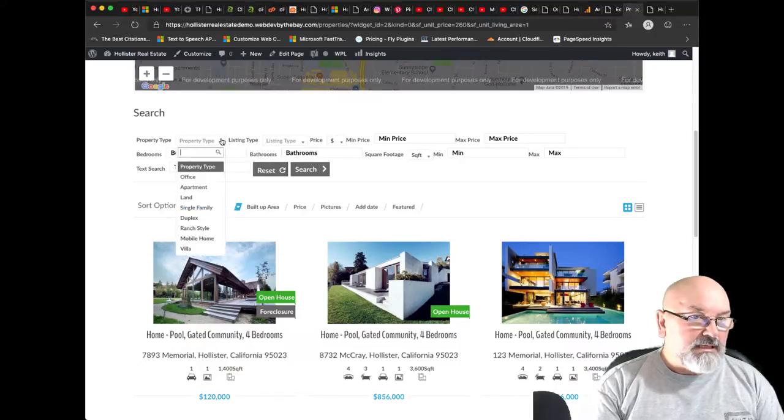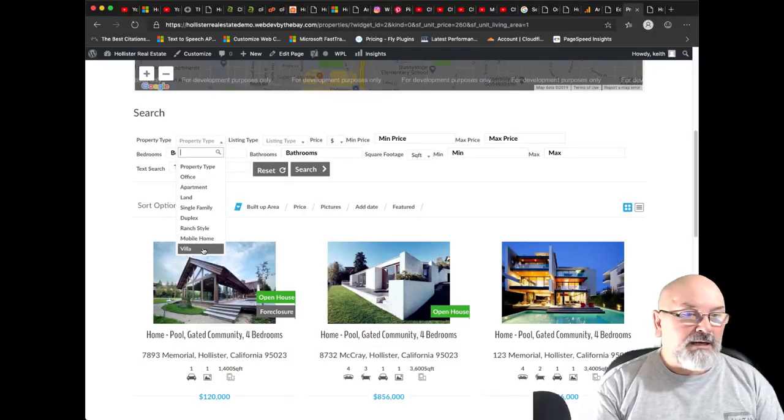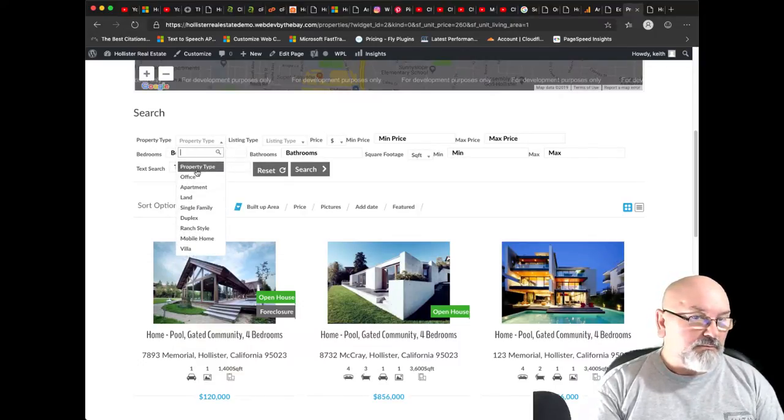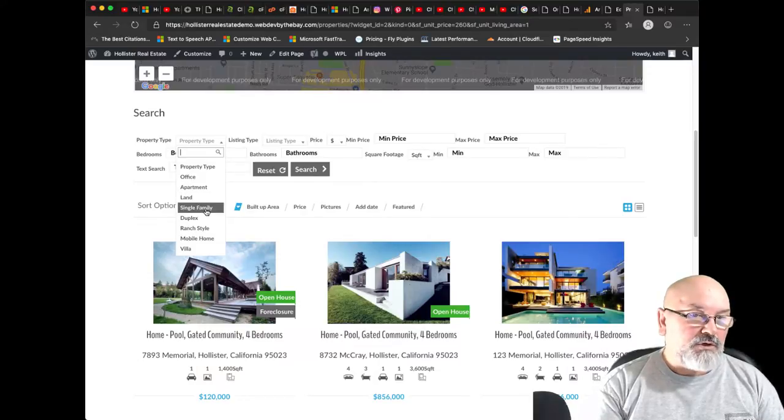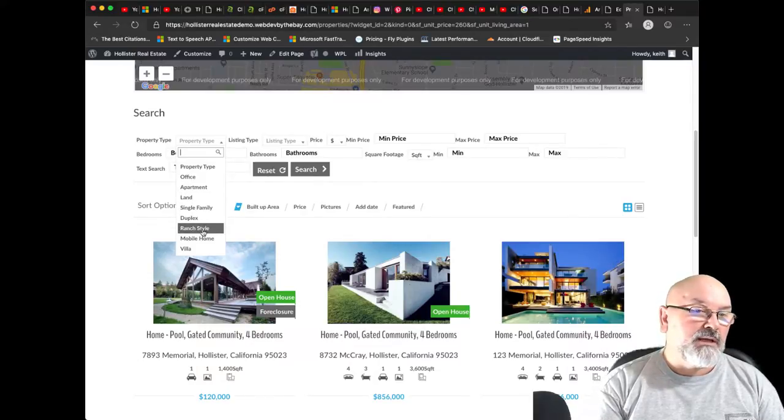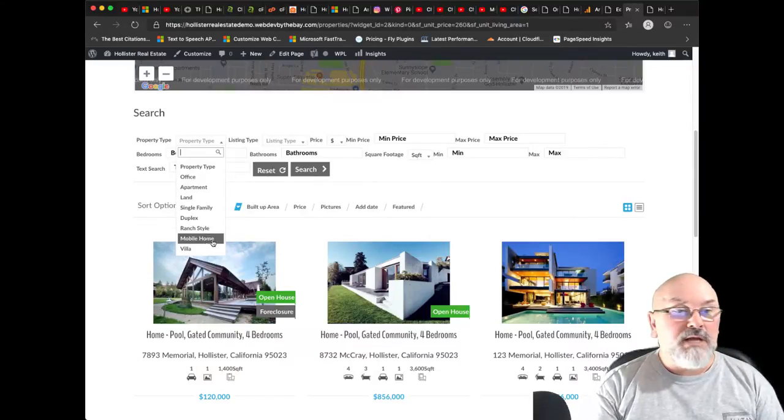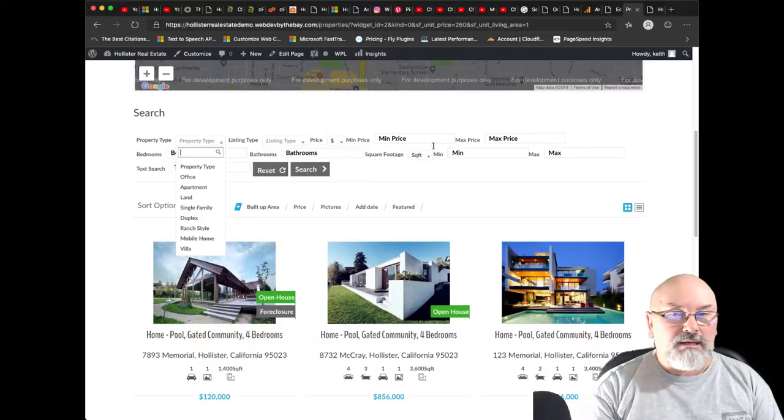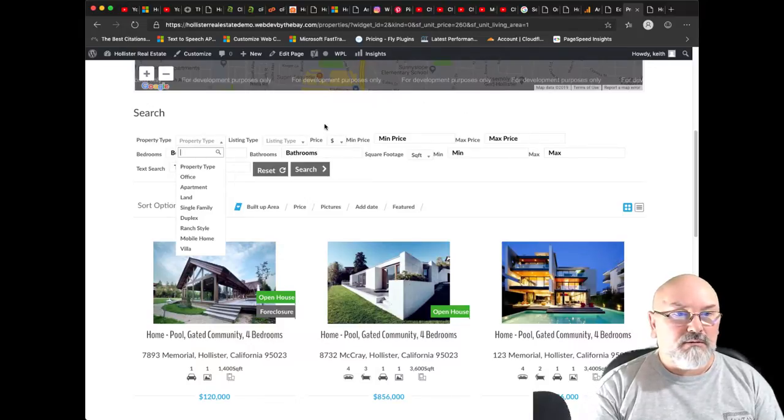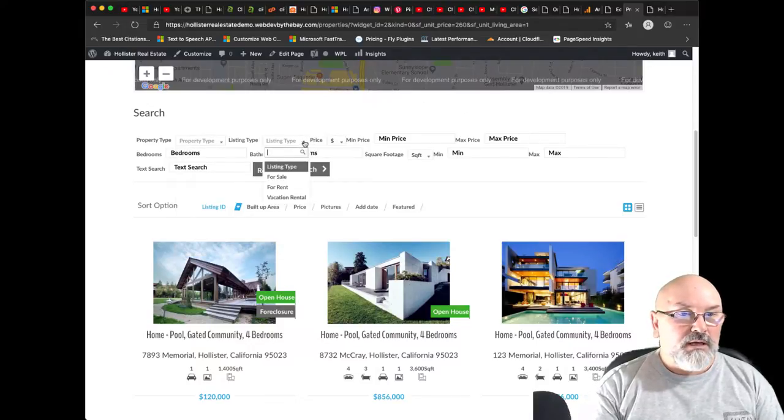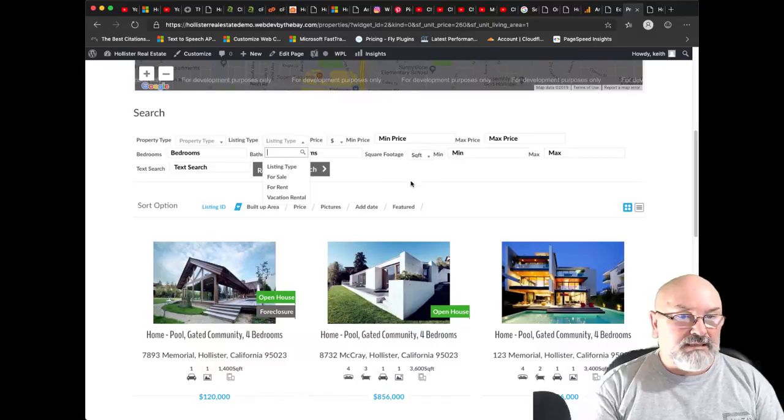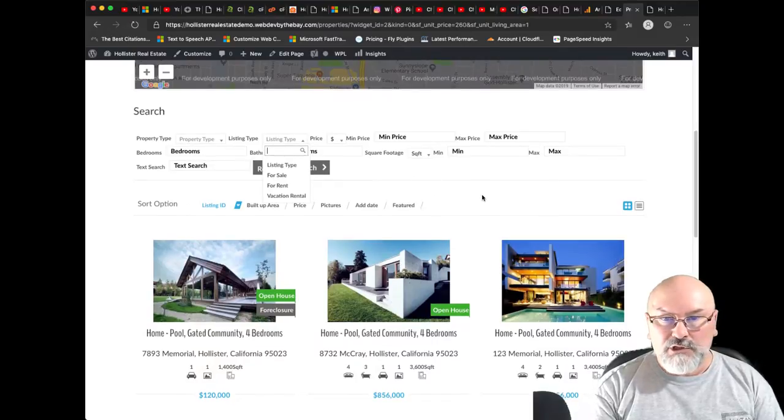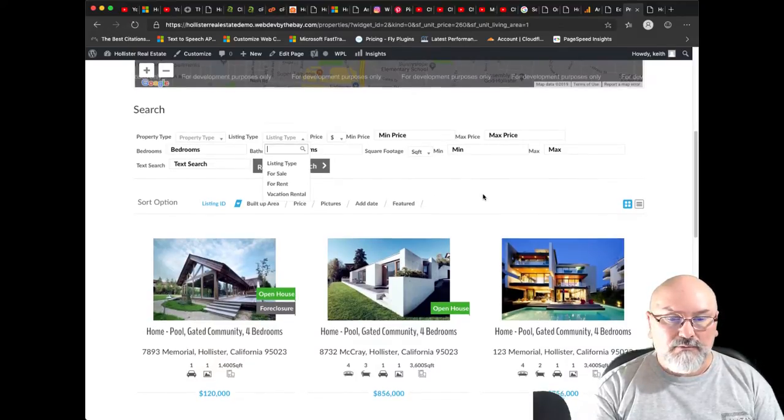But you'll notice that all the property types that I added, the new ones, for single family, duplex, ranch style, mobile home, those now appear as a search filter. And we didn't make any changes to the listing type, that would show up also.